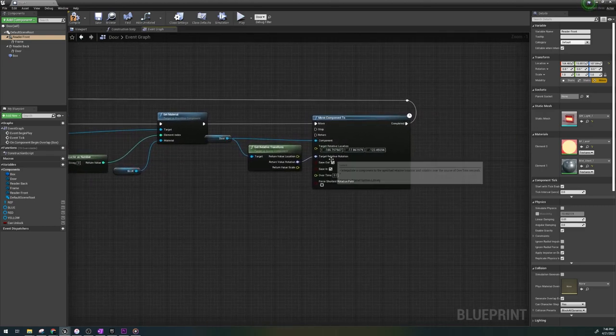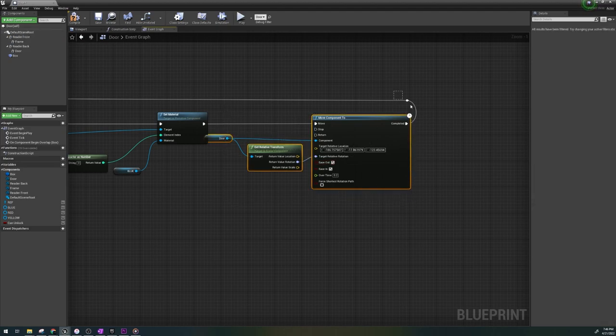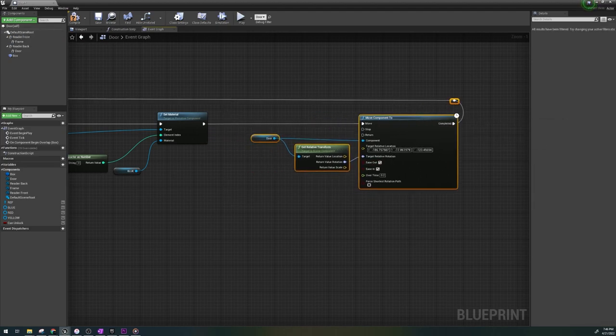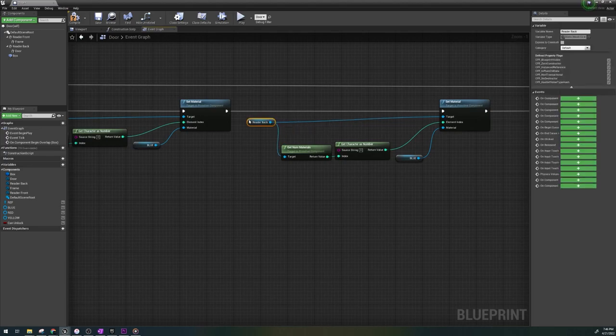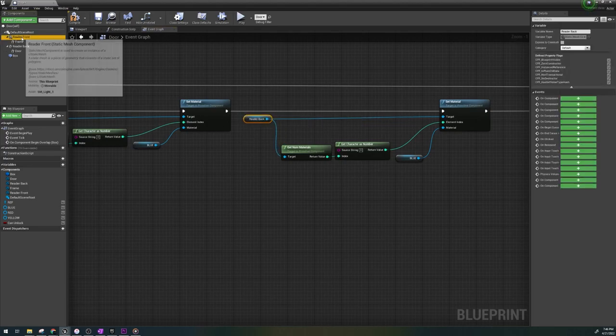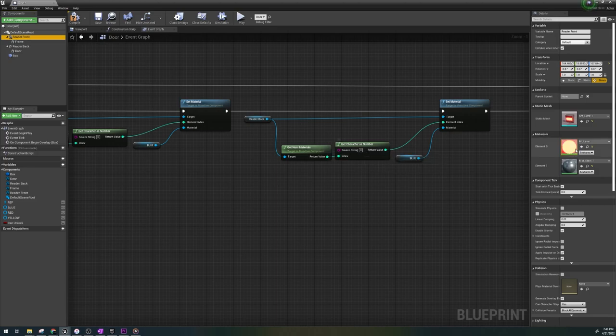The whole part with the get numb materials is us telling the engine what material element of the card reader to change. We found that element zero is the one with the emissive color.